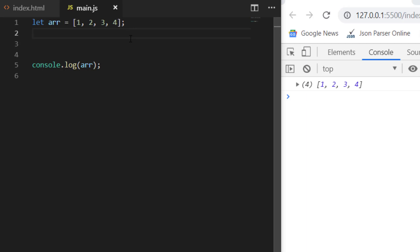Hey everyone, welcome to Coding Simplified. Today we will see how we can remove any element from an array. We can have three ways: either we want to remove the element from the end, from the starting, or from a particular index. We will see one by one how each way works.